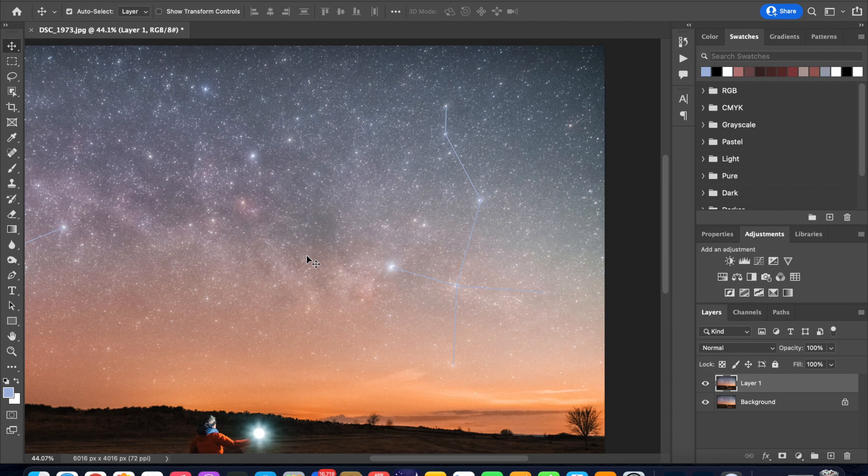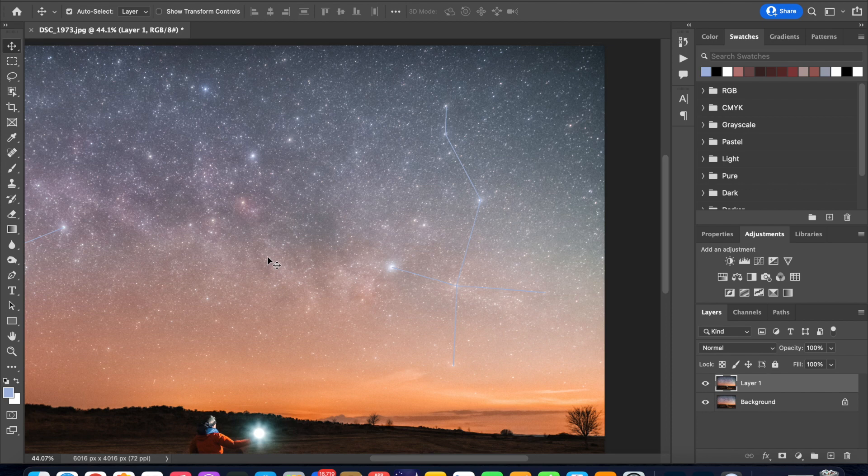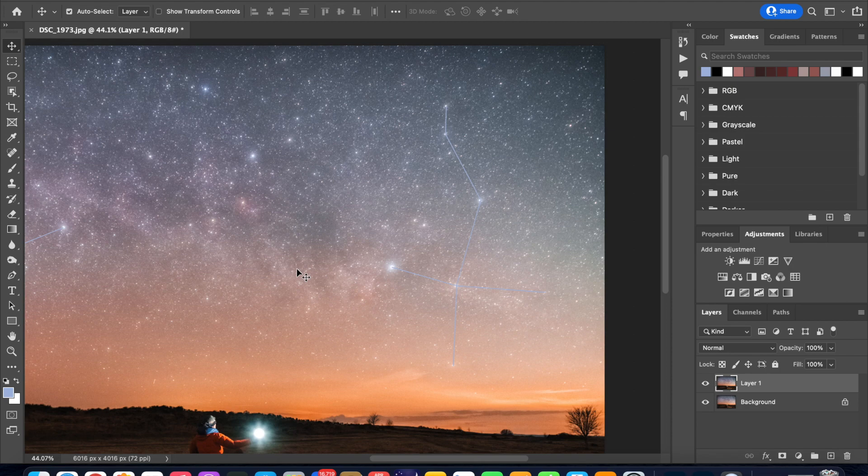Unfortunately the entire Cygnus constellation had not risen when I took this image so this is all that I can highlight in terms of the Cygnus constellation. At this point you can go ahead and highlight any other constellations that might be in your image. I have the constellation of Cepheus in this image but for the purpose of this tutorial I'm going to leave it at that.